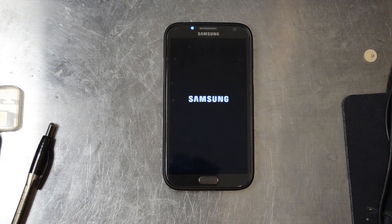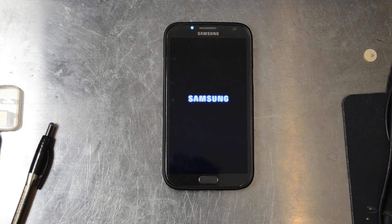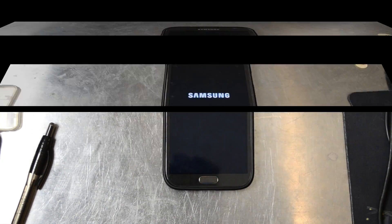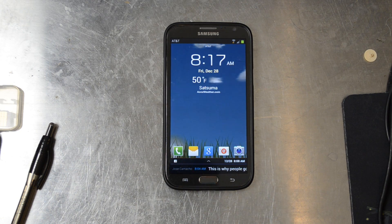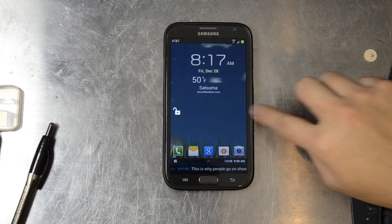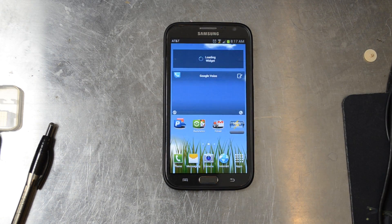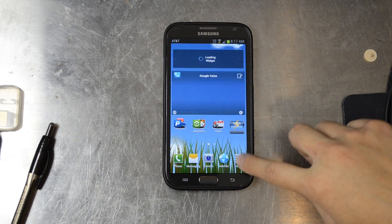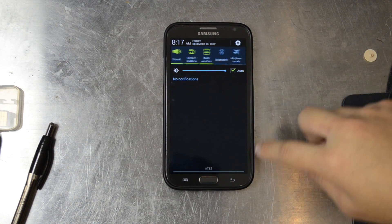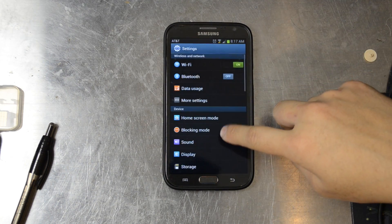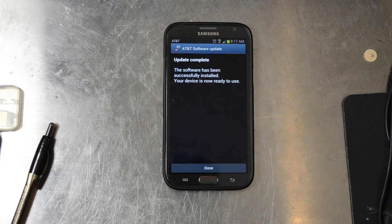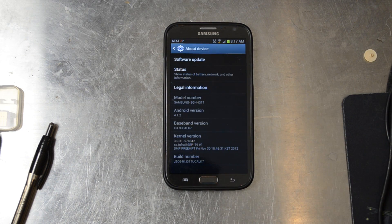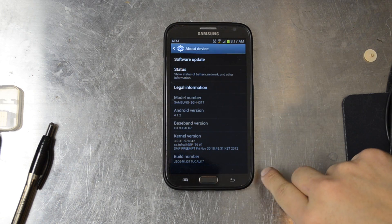All right, it took just a little bit longer to boot up that time. We'll look at the multi-view or multi-window a little bit more in depth later. Let's just try to see what version we're on now — and it's 4.1.2.